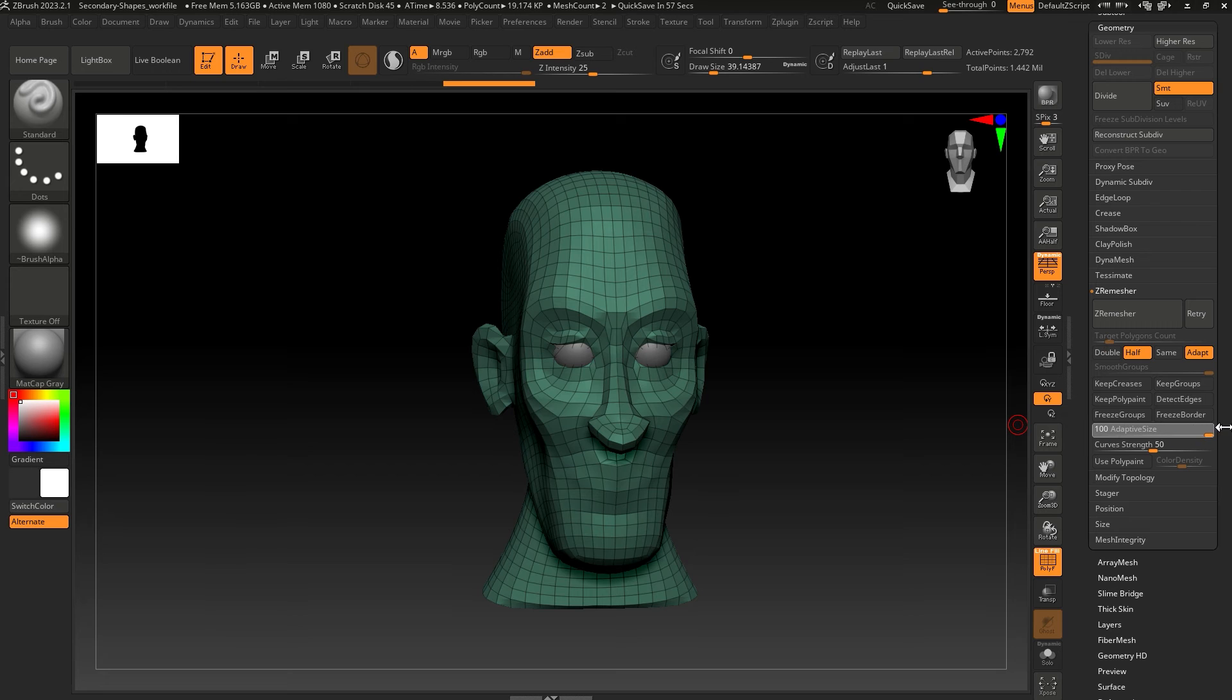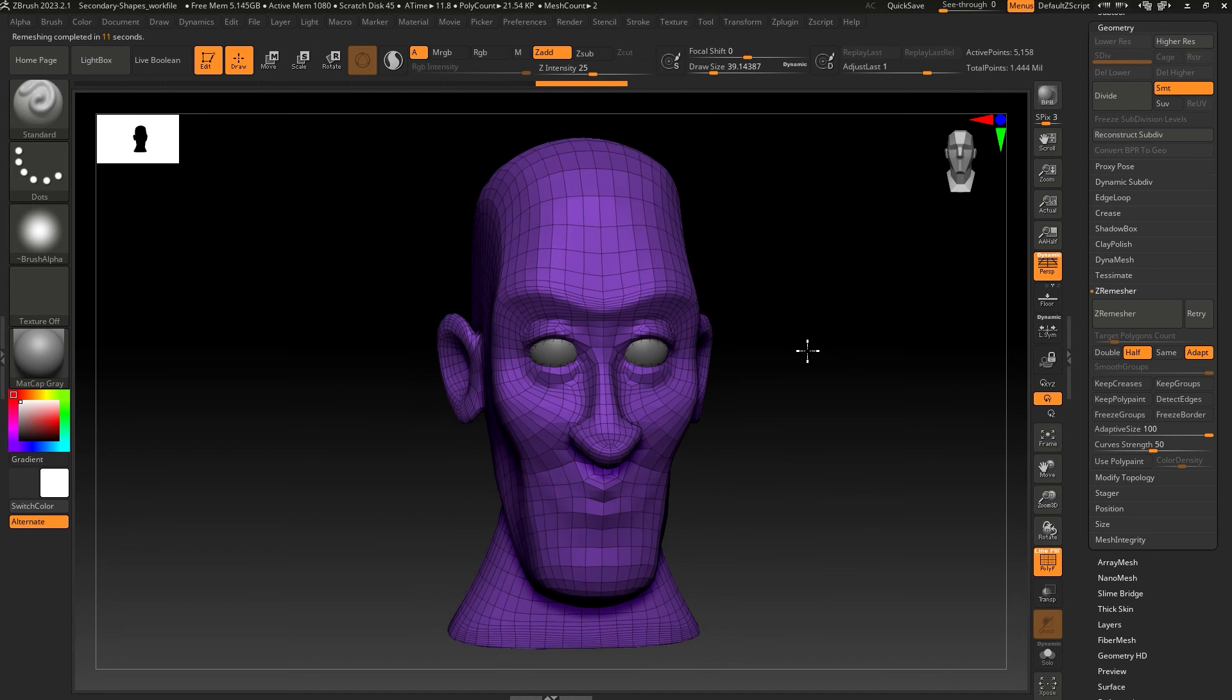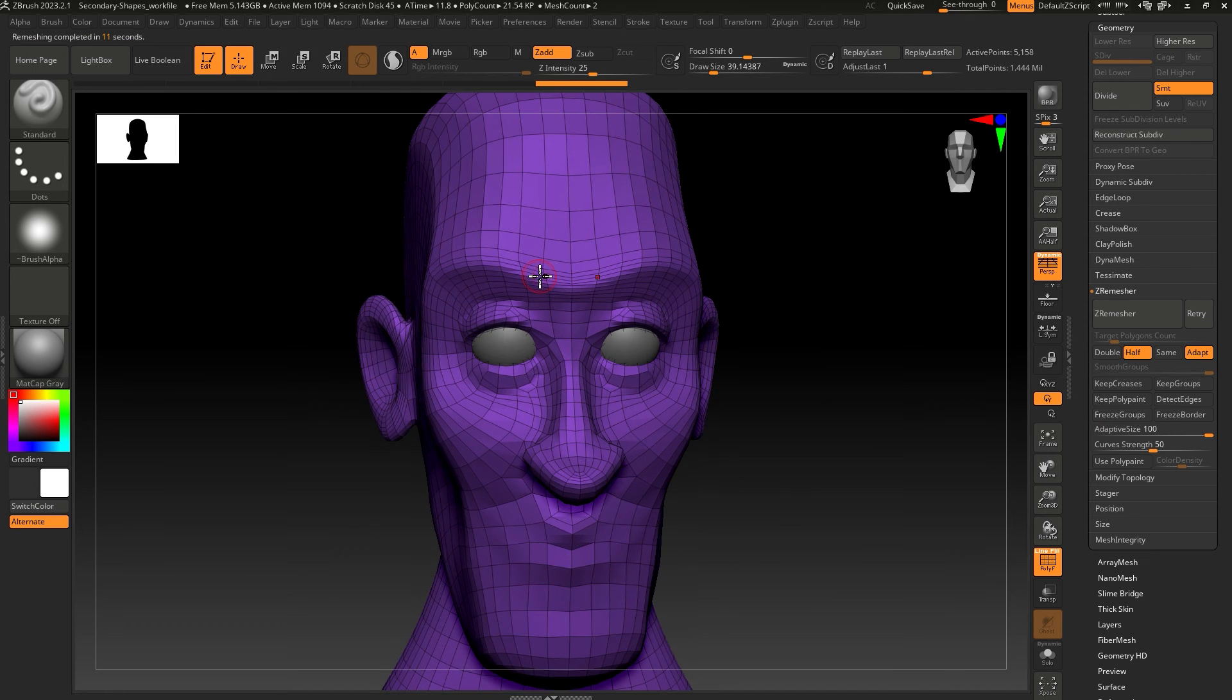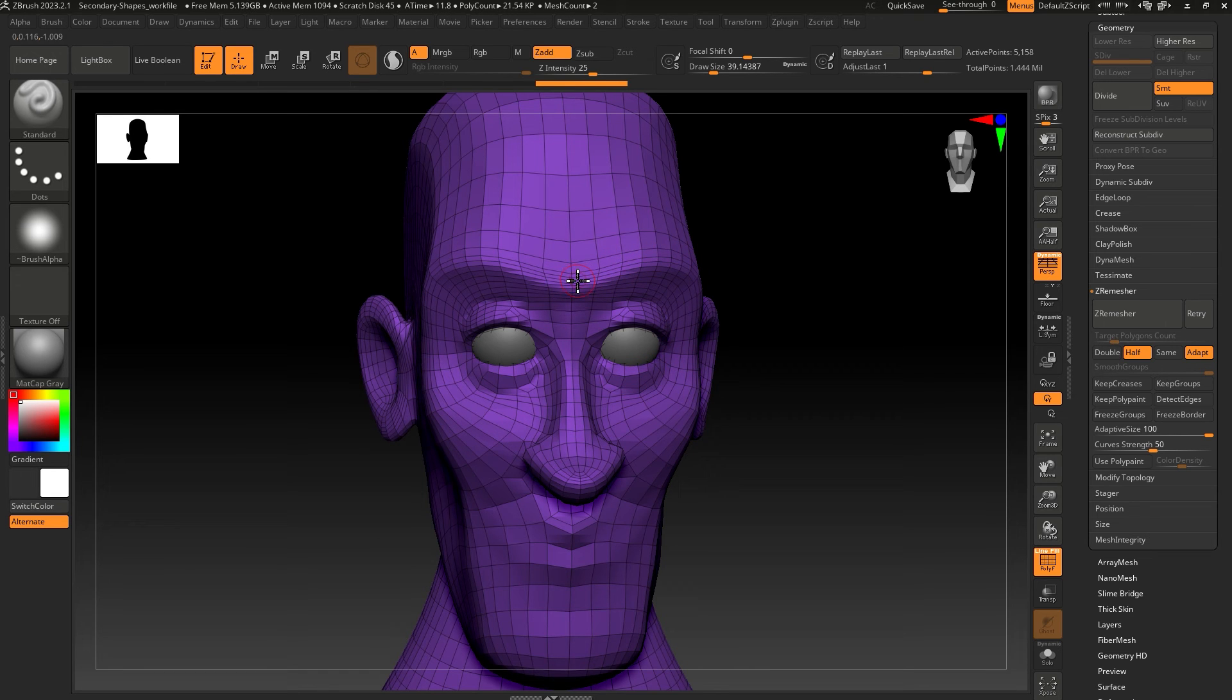The higher the adaptive size, the more freedom ZBrush will have to try and follow and maintain the shape of the model. You can see ZBrush will now add more polygons to maintain the details in the sculpt. So areas with details will then become denser.